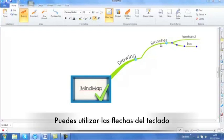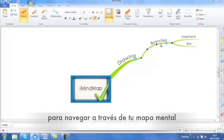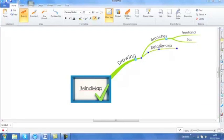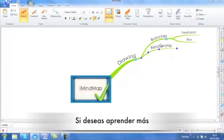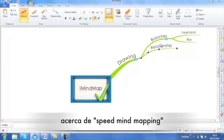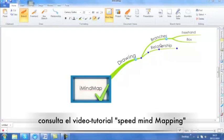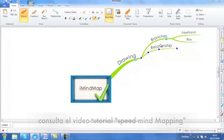You can use the keyboard arrow keys to navigate around your mind map. If you want to know more about speed mind mapping, see the speed mind mapping video tutorial for more information.